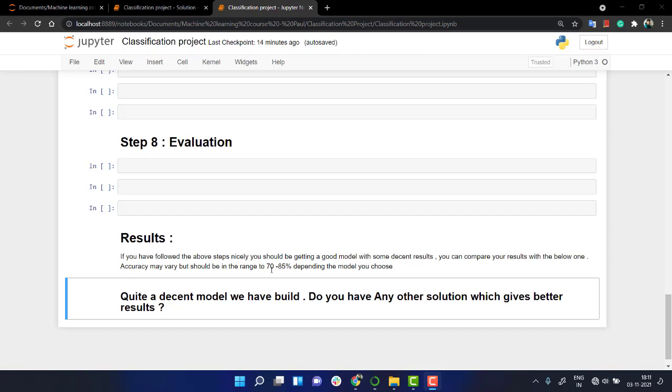that the accuracy was ranging between 70 to 80%. So if you are using any model of your choice - maybe logistic regression model, k-nearest neighbor model, or random forest model - the answers will vary. So try it out with different models and check out which model gives you the best solution.